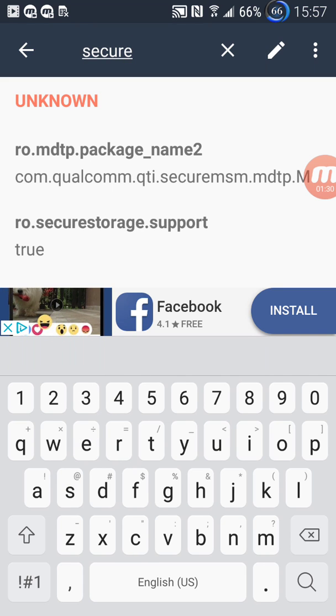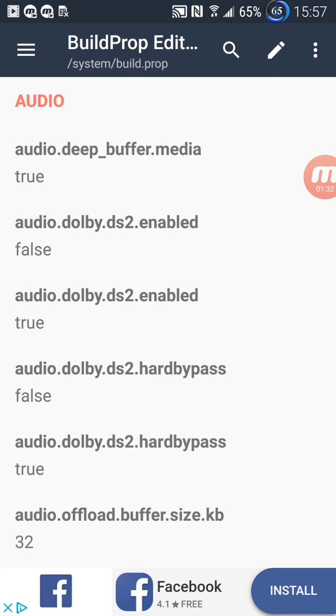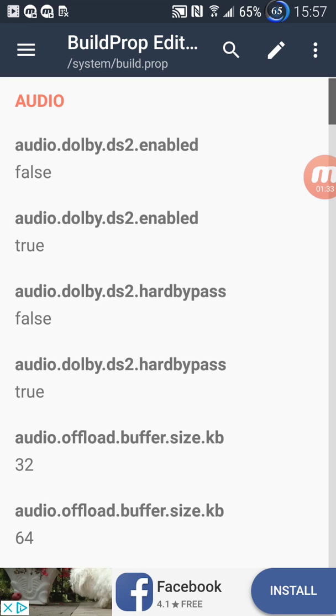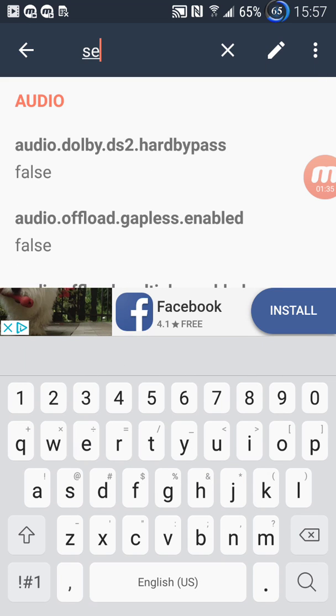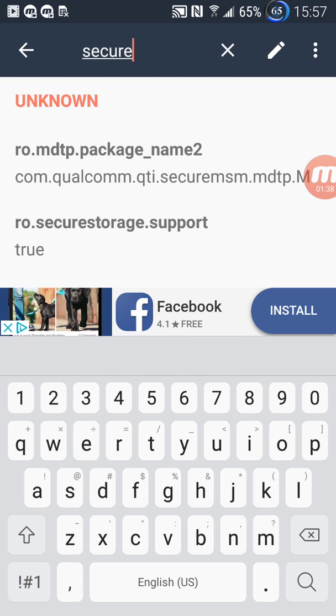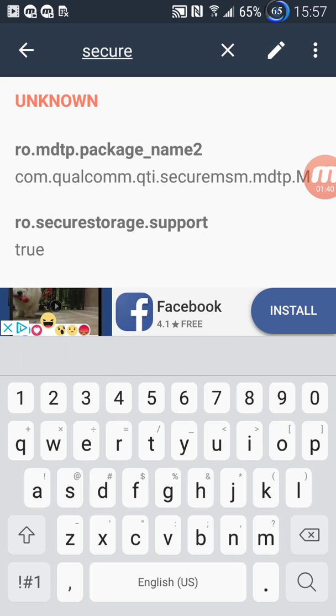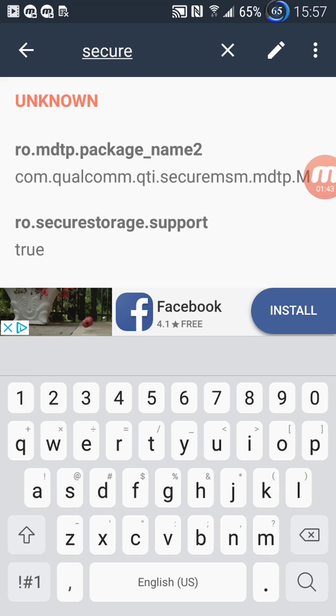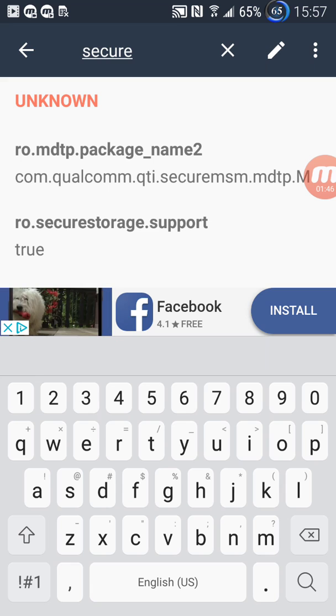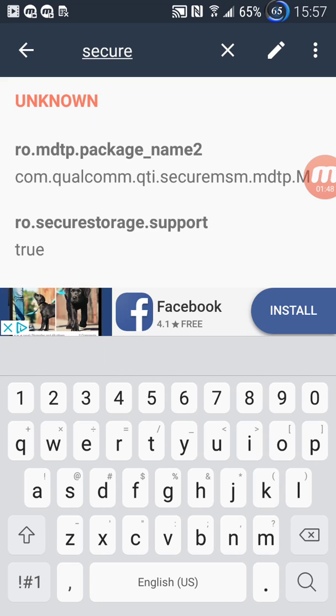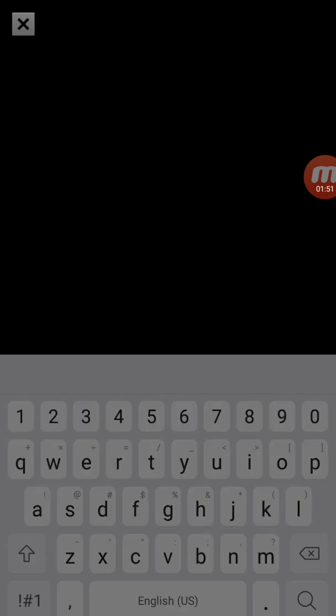Okay, so you see this RO.secureStorage.Support, that's true. So what we're going to do, we want to make this false because it's true. So this is the line, so you tap on it.